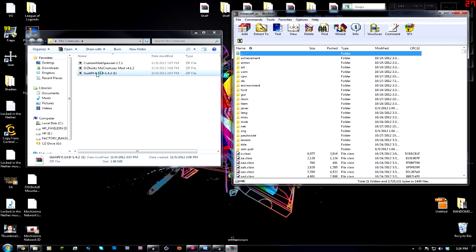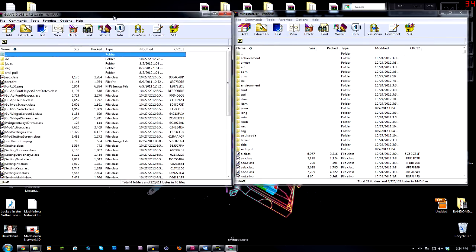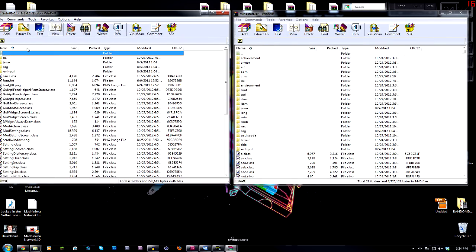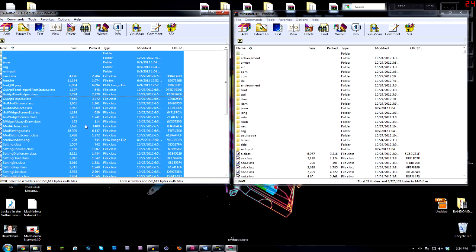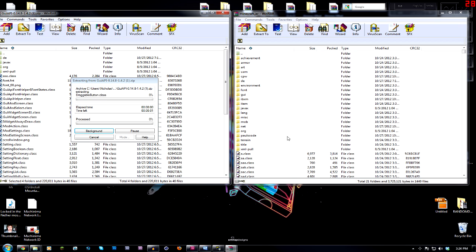Now you're going to open up your GUI API. So this is one of our downloads that I told you to download previously. GUI API, this is version 0.14.8-1.4.2 guys. So if there is a newer version of that, I would recommend using the newer version of that. You know, maybe there's some bug fixes or something of that nature.